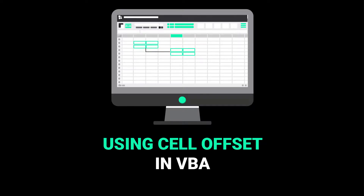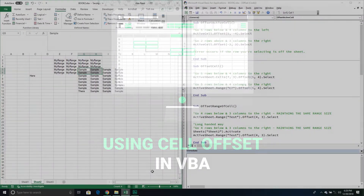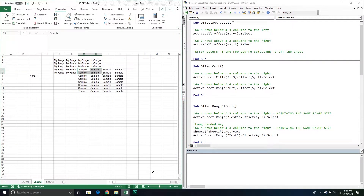Welcome to another Excel VBA tutorial. In today's video we are going to cover the Offset property. The Offset property belongs to our Range objects, and really how do we think about it? All it's doing is changing our position of where we are within a range of cells based on the current cell that we're talking about. It's just changing our position.